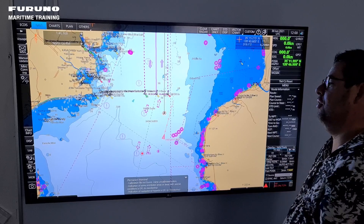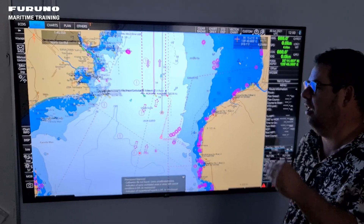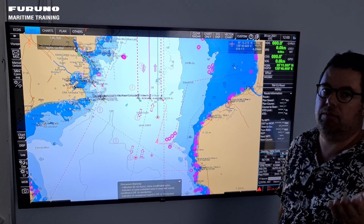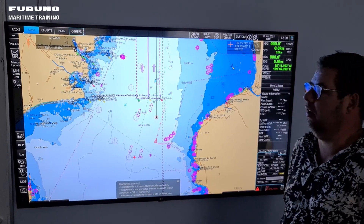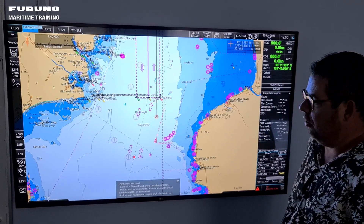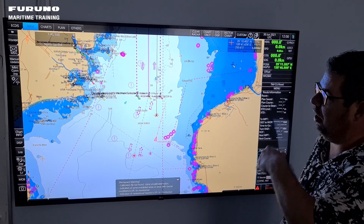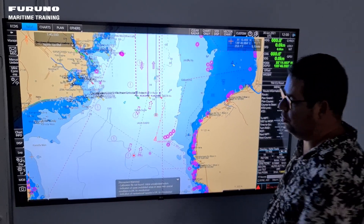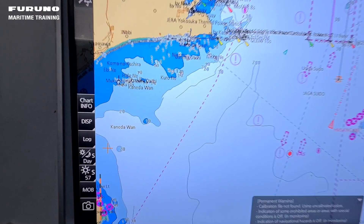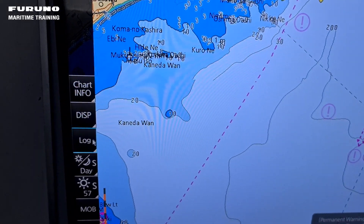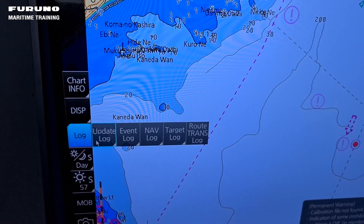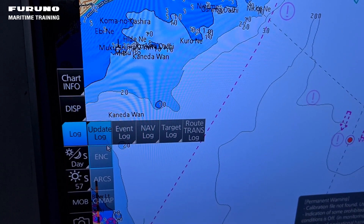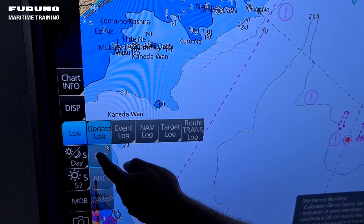The simple answer is: every time you update your chart, it also updates the chart catalog. An easy way to see what's going on during your update process is to go to the log button here and click, then go into the update log and choose your type of chart you have updated.